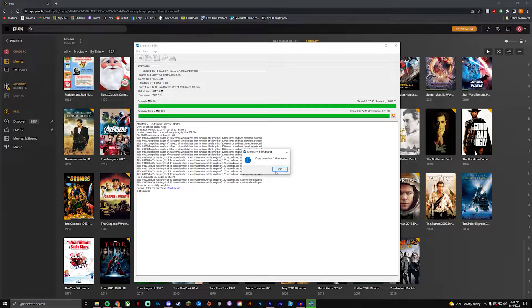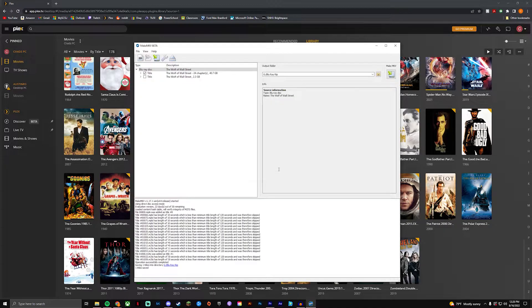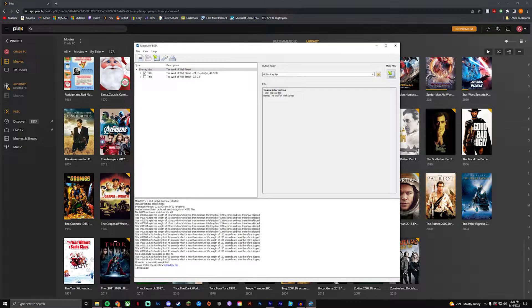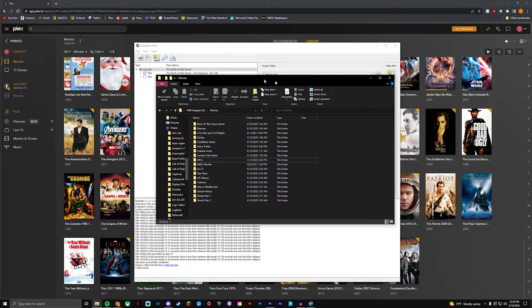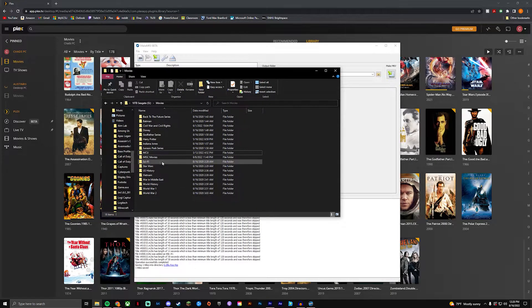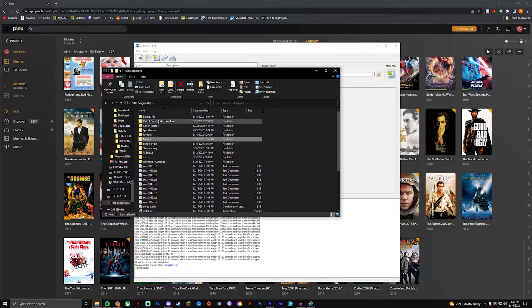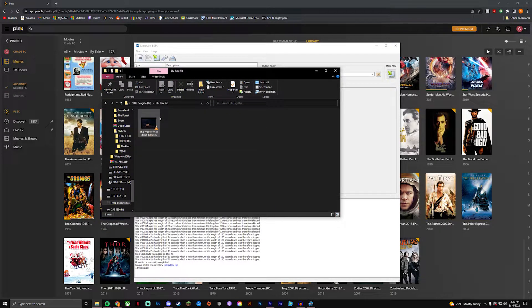Alright so you guys can see now that our file is downloaded to our computer. Copy complete, one title saved. You just click OK and then it'll bring you right back here. And what you can do from here is actually run right into your file folder, you can go back to that folder that you had it in and launch that through VLC.